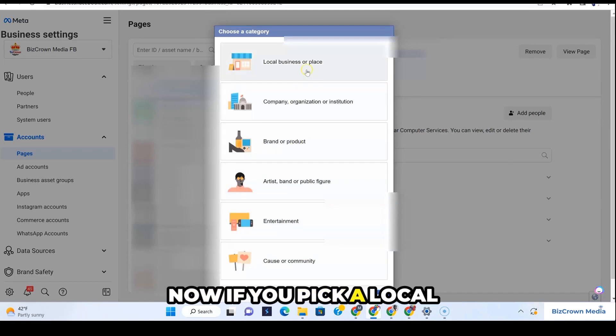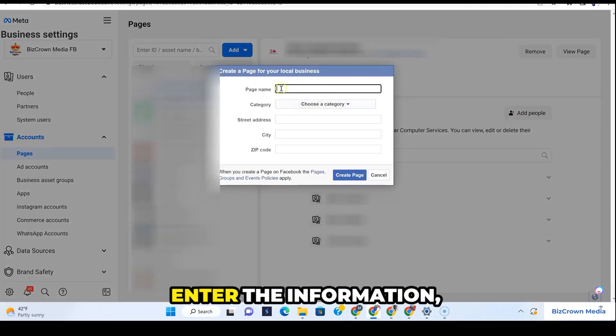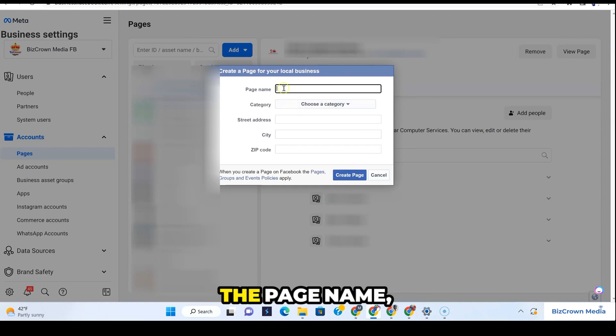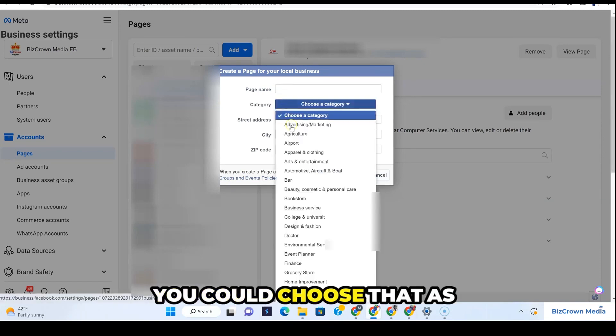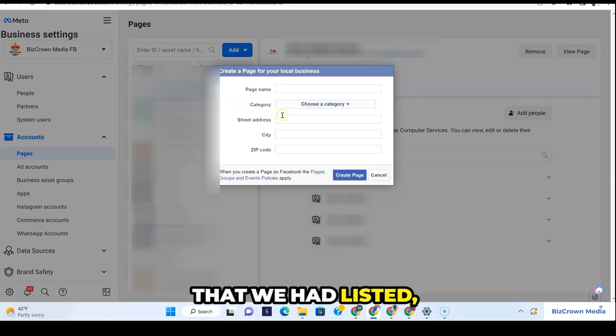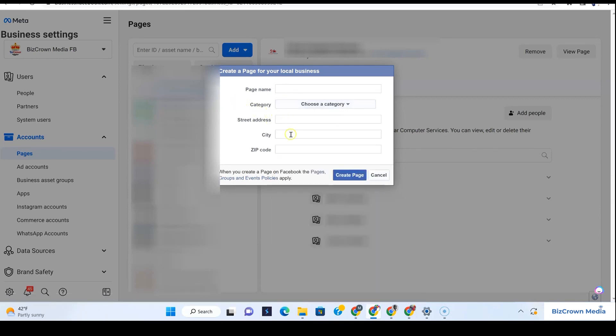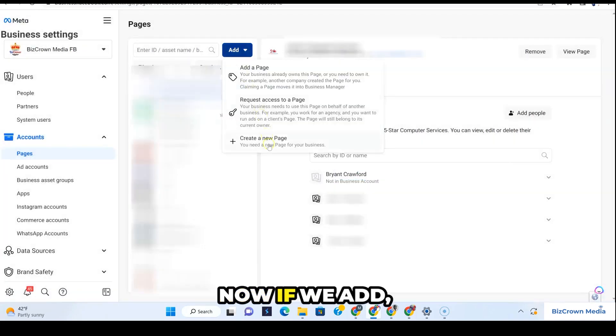If you pick a local business or place, you are going to have to enter the information: the page name, the category—you could choose that, as you could see, all those that we had listed—your street address, your city and your zip code.